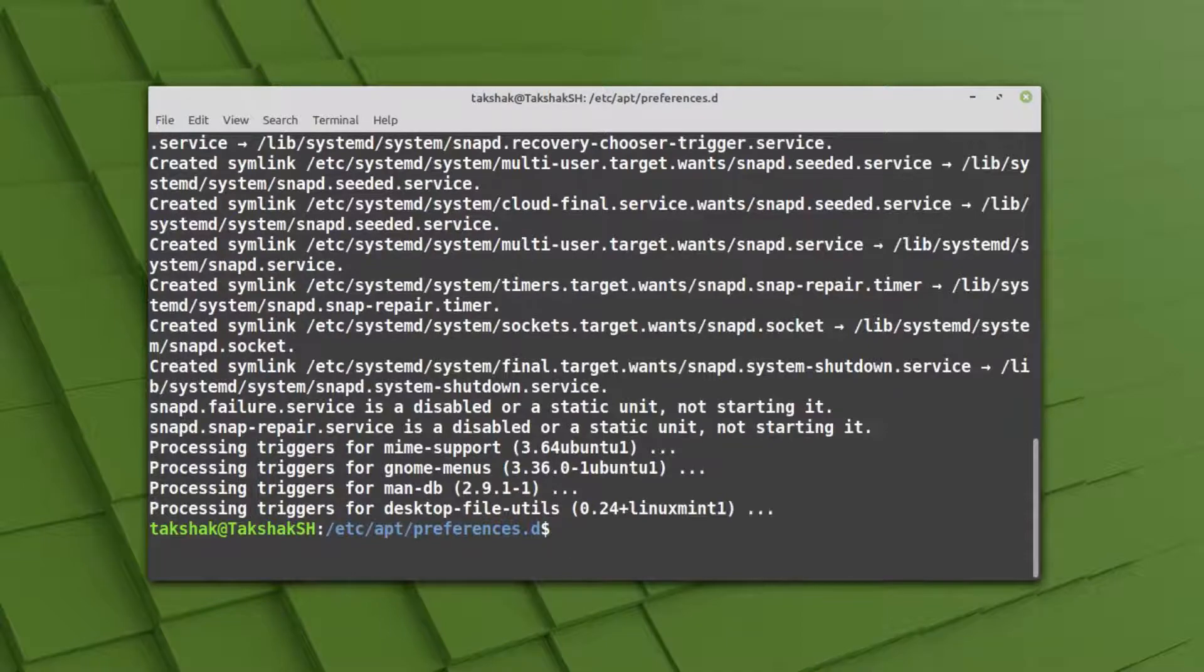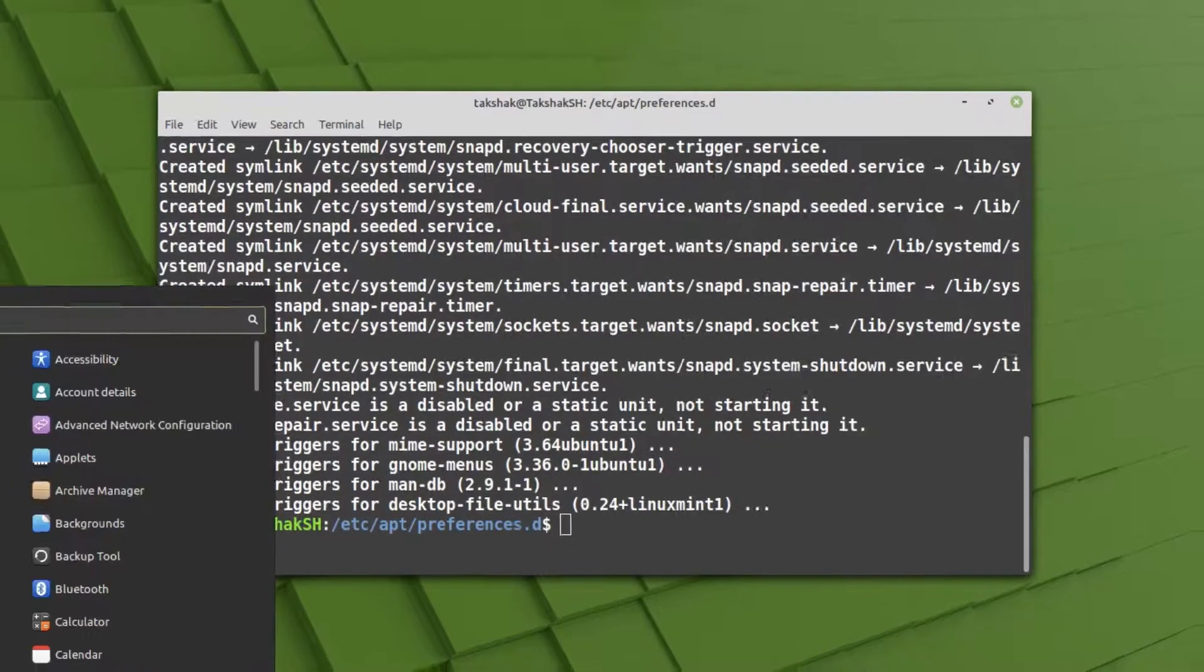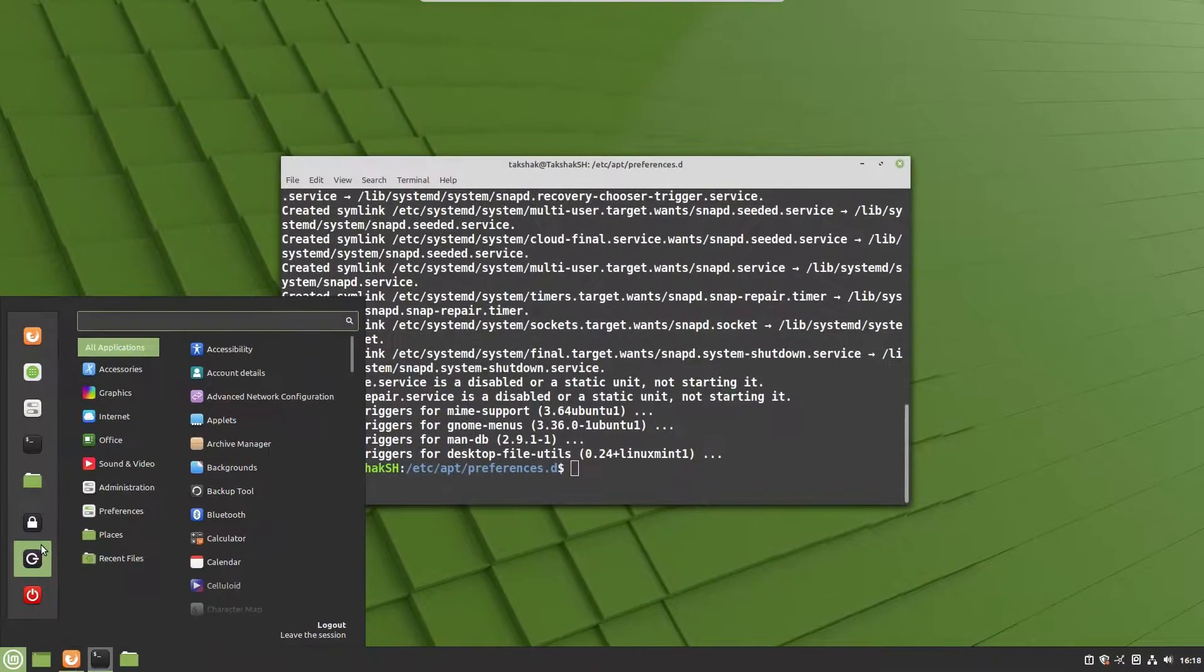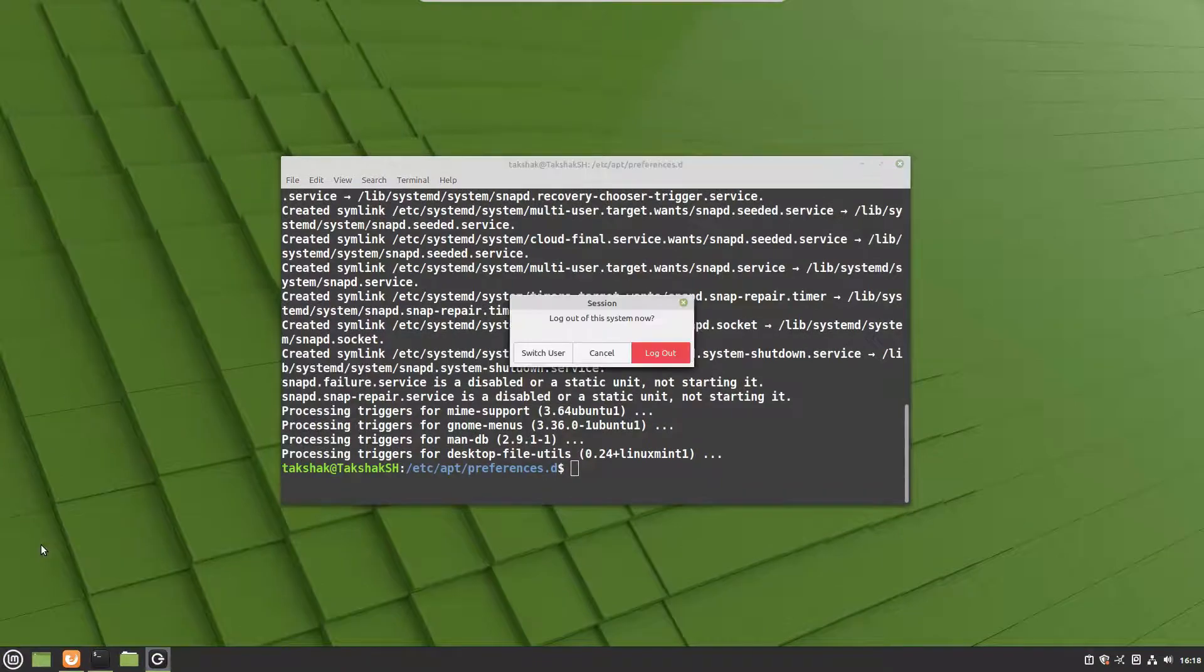Now what you want to do is log out from your system and log in again. So I'm going to hit log out here and I'm going to log in.